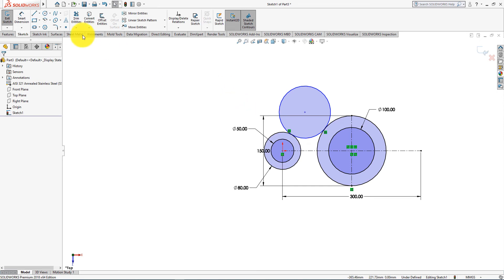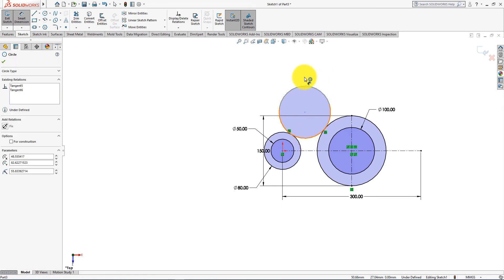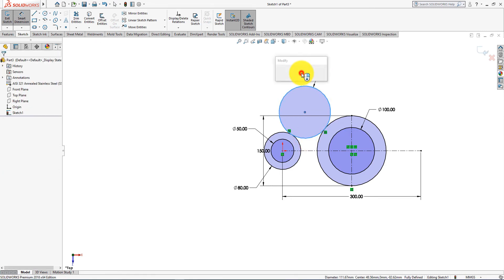Now select smart dimension. Make the dimension driven.